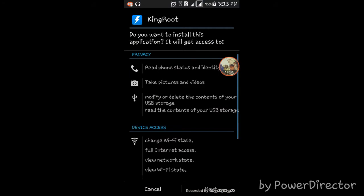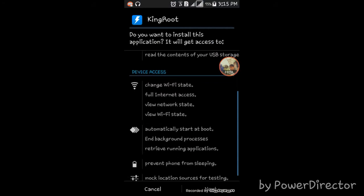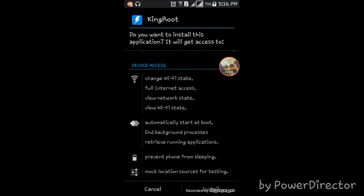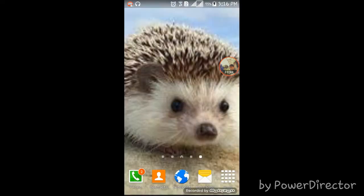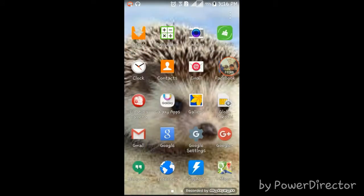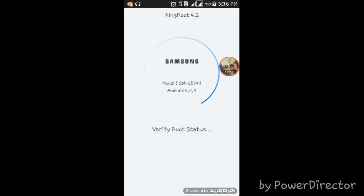Download complete. Press that, scroll down, and then press Install. Done — just close that. Now let us find King Root and press it.